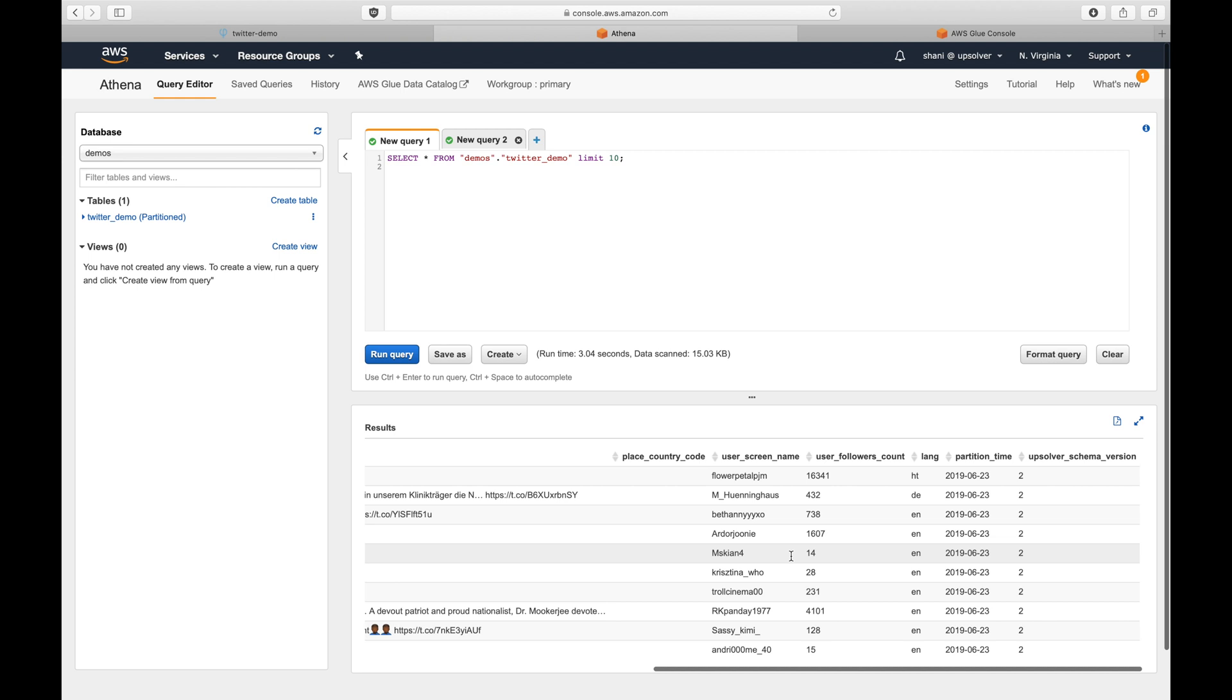While creating the table, Upsolver gives us insights into our data and helps us to avoid mistakes. We've also seen how we can easily and safely alter the schema of the table on the fly.